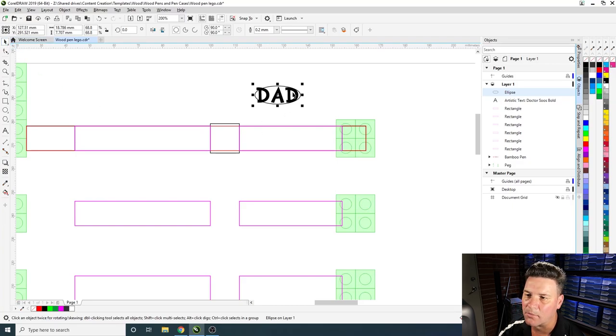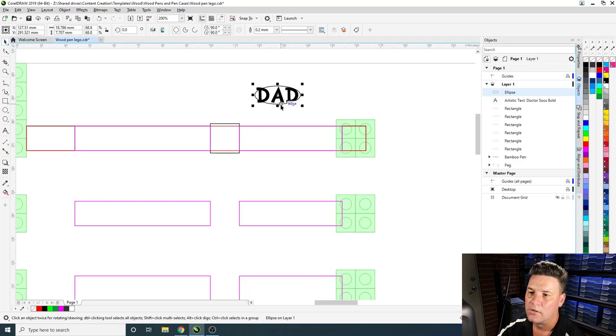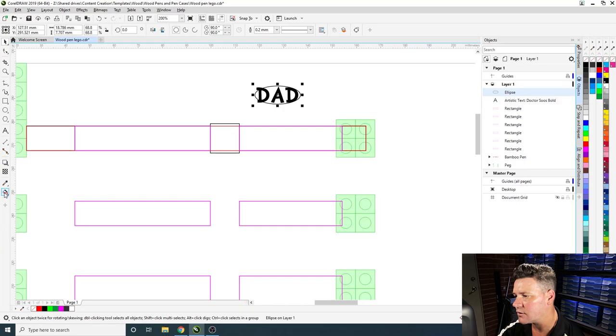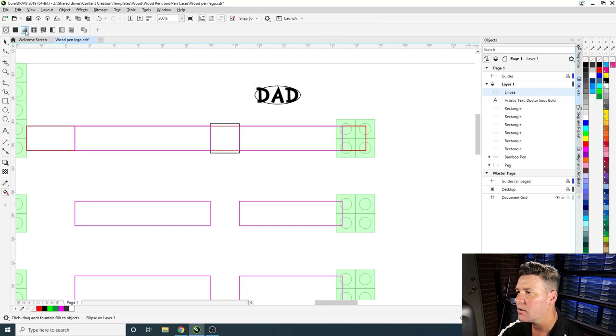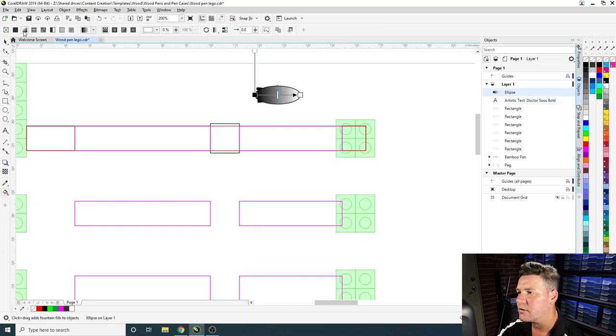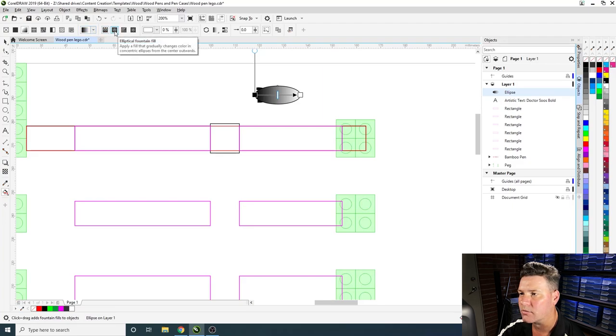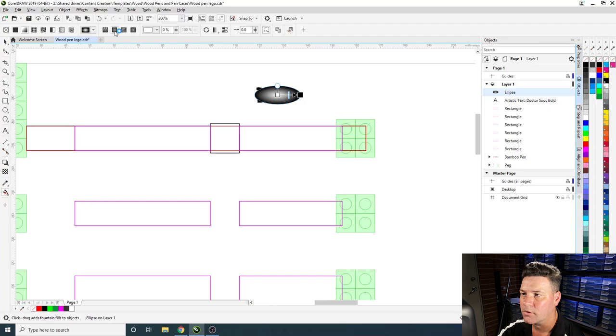So what we're going to do with this ellipse is we'll just get this fill tool over here and we'll grab on the gradient and we'll change the gradient type to the elliptical fill.